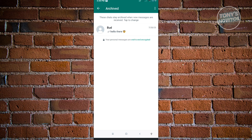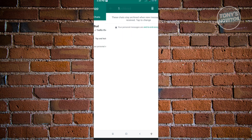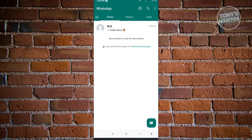If you want to restore an archived chat, just press and hold on it and you should be able to see the unarchive button at the top right of your screen. When you click on it, it's going to restore it back into the main chat.